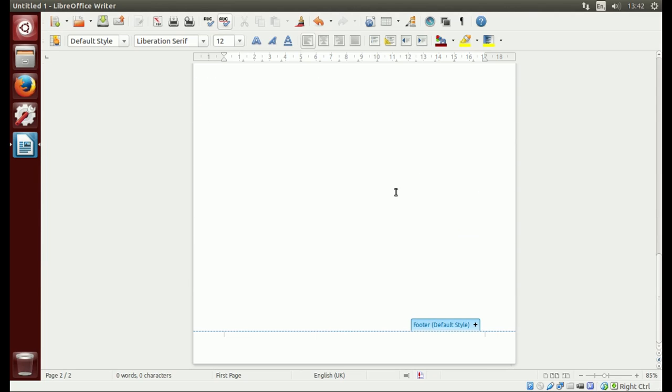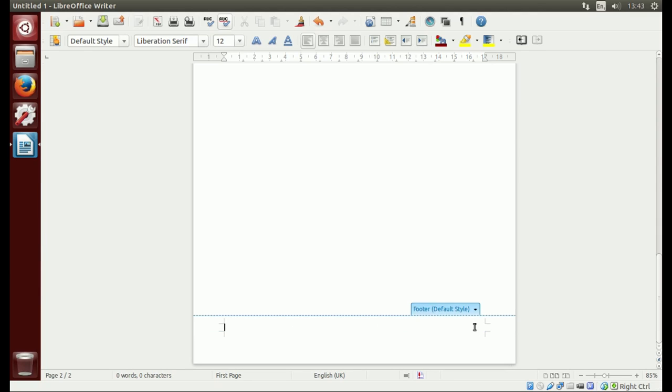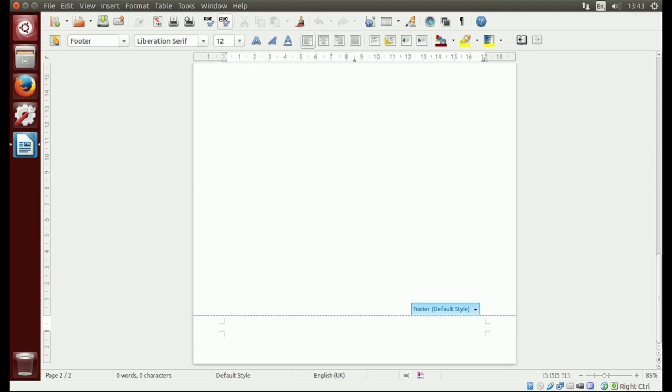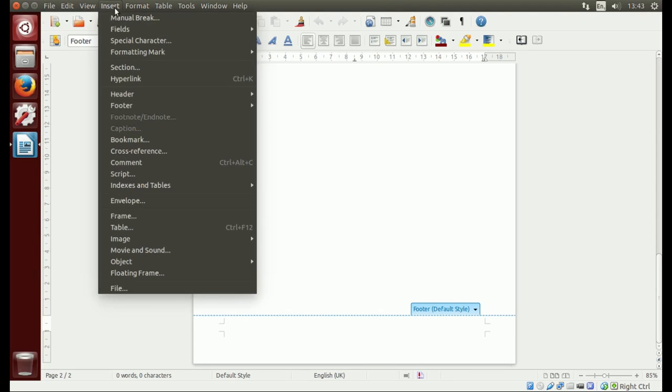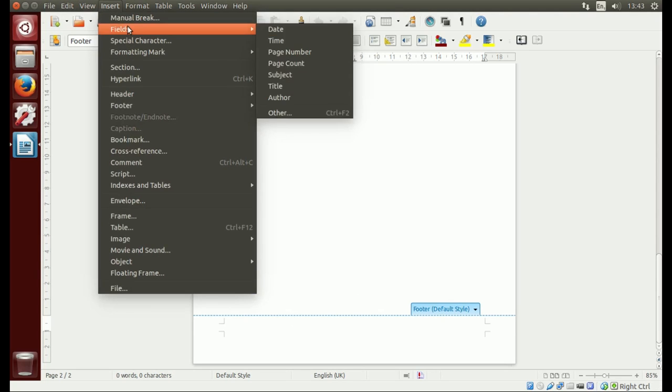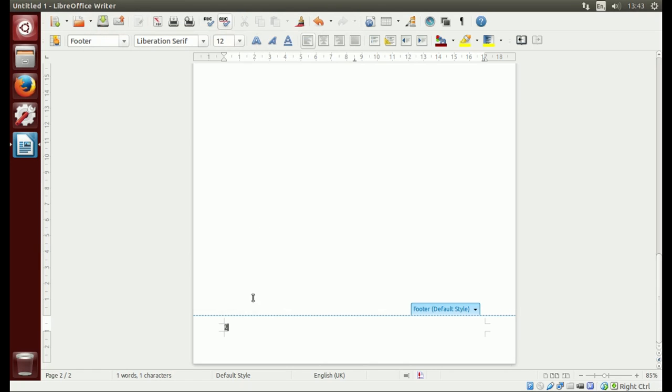What you need to do is add a footer. Go to footer at the bottom and hit add, then you want the page number to go in there. Go to insert, fields, and then page numbers. As you'll see, it'll start off at number two.